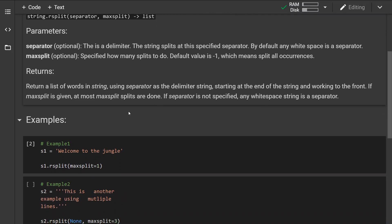Now the method will return a list of words in string using separator as the delimiter string and starting at the end of the string and working to the front. If max split is given at most max split splits are done. Now if separator is not specified any white space string is a separator.